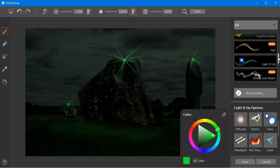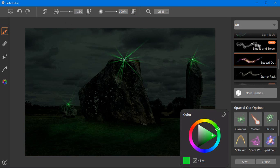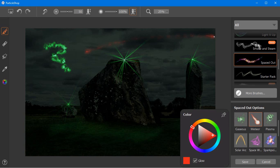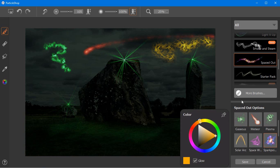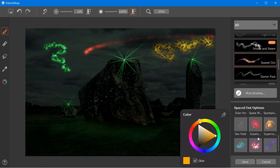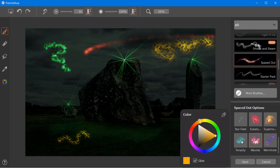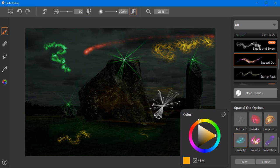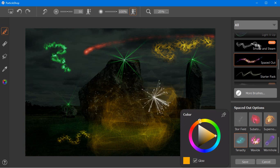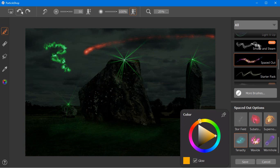Let's move on to the Spaced Out brush set. These brushes let you create sci-fi art and instantly generate the look of astronomical imagery, like nebulae, auroras, starfields, comets and more. For now, I'm just going to use the Star Filler brush to add some distant stars to my image.